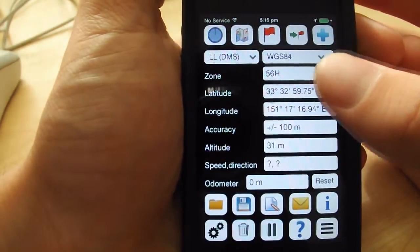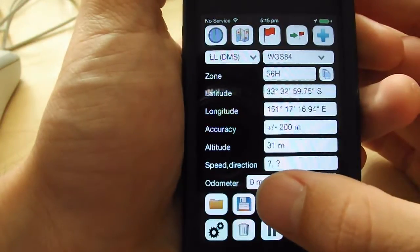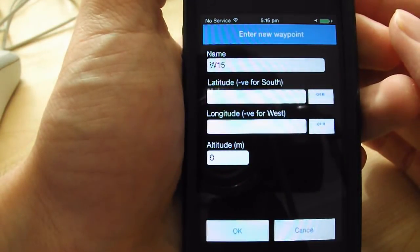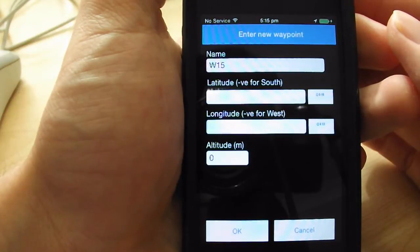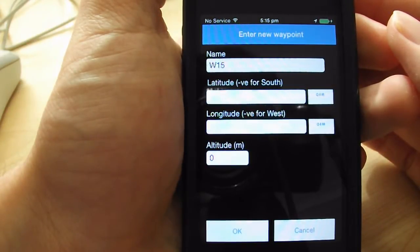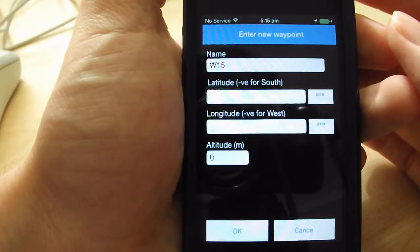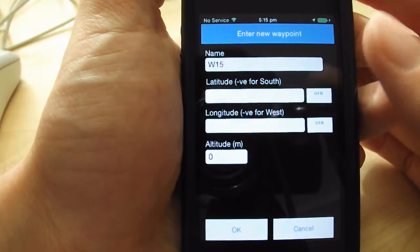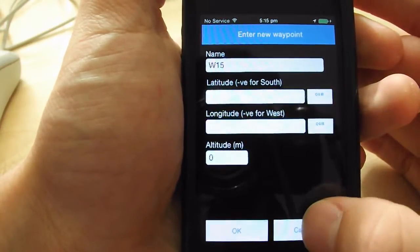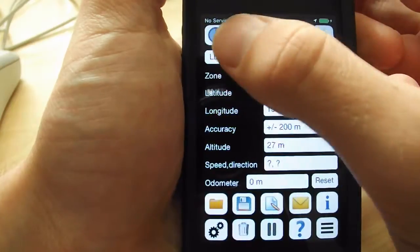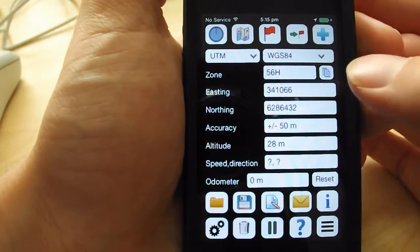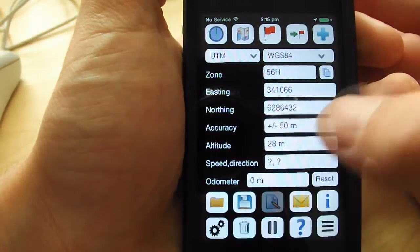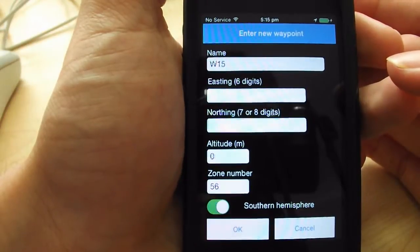Now for what could be one of the coolest features of HandyGPS. By clicking the manual entry button, you can add a waypoint in any position you want, anywhere on the globe, simply by typing in numbers that correspond to the latitude, longitude, or easting northing of the position. You can enter the waypoint details in whatever coordinate system or datum that you want, simply by changing these settings on the main page and then returning to the manual entry page.